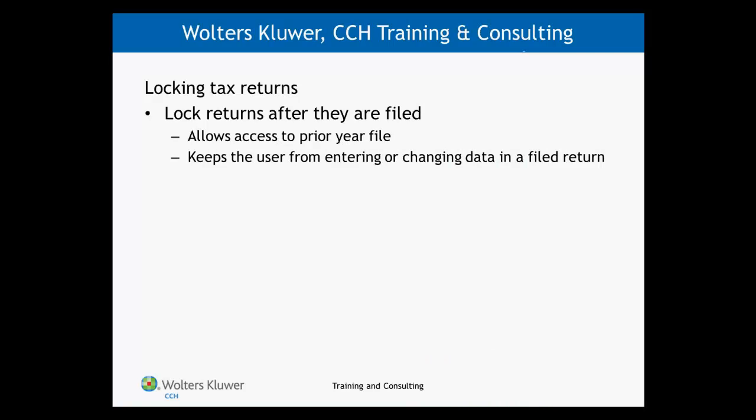The main reason for applying this attribute to the tax return is to make sure there are no changes made to the return after it's filed. This allows access to the prior year file and keeps the user from entering or changing data in a filed return. Let's flip over to the tax software and take a look at how to accomplish this task.